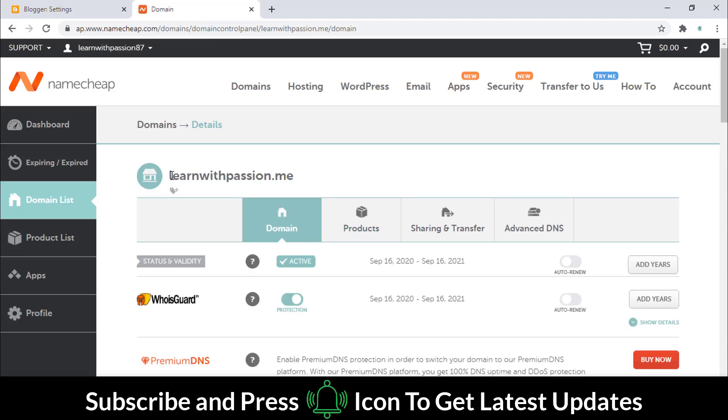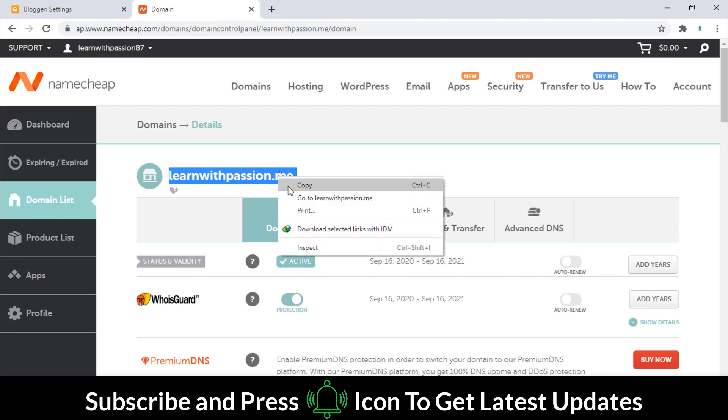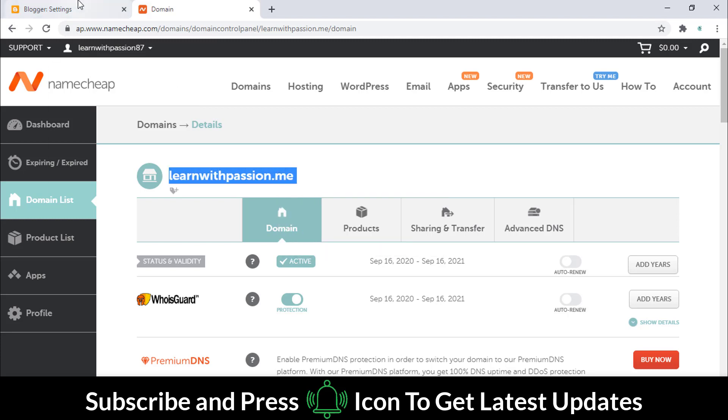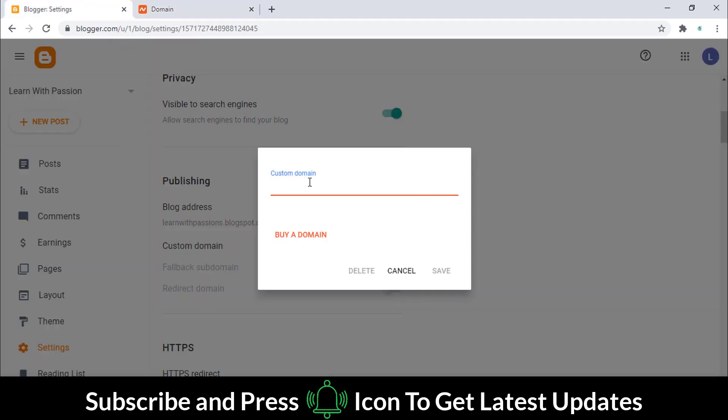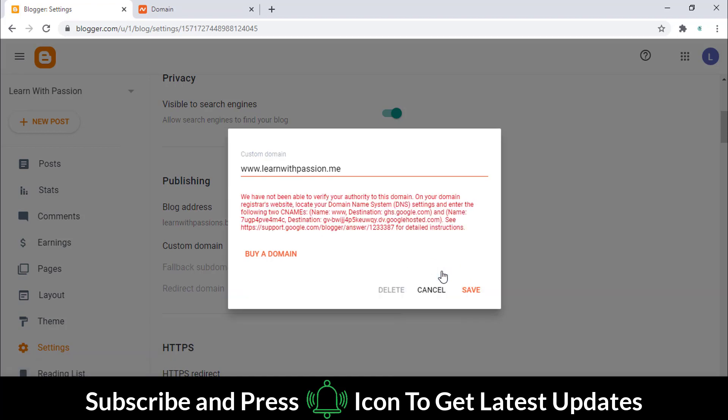Copy the domain name and paste it here. Make sure to put the complete address. Hit the save button. Now we will attach this domain with the given DNS.